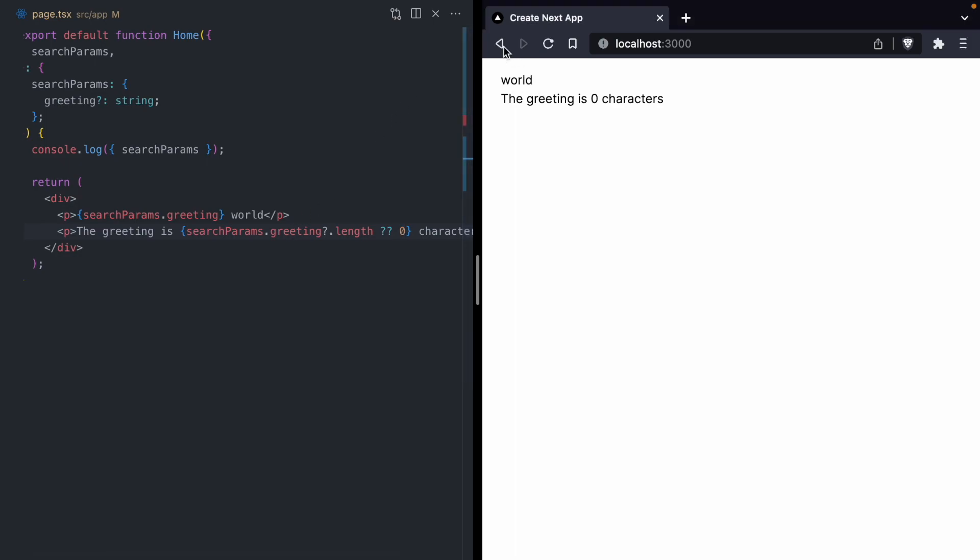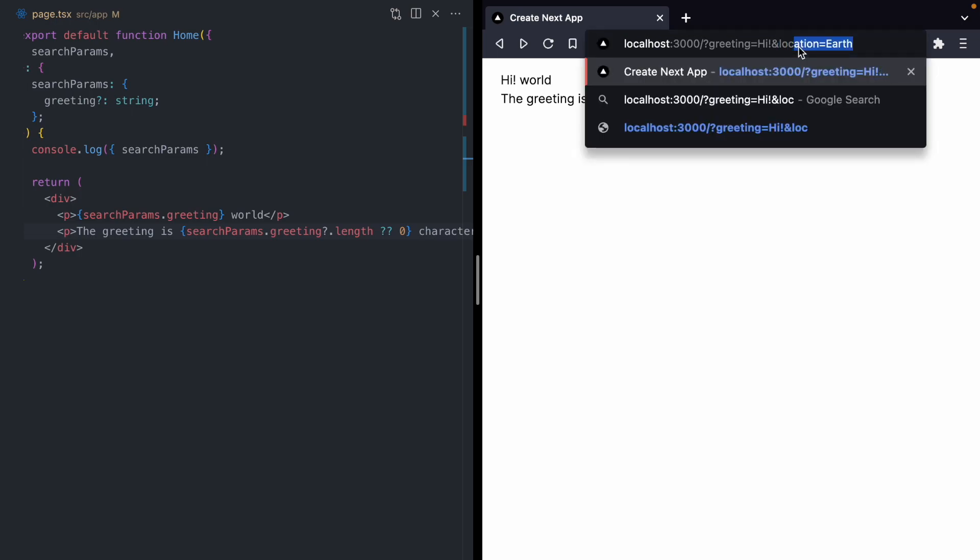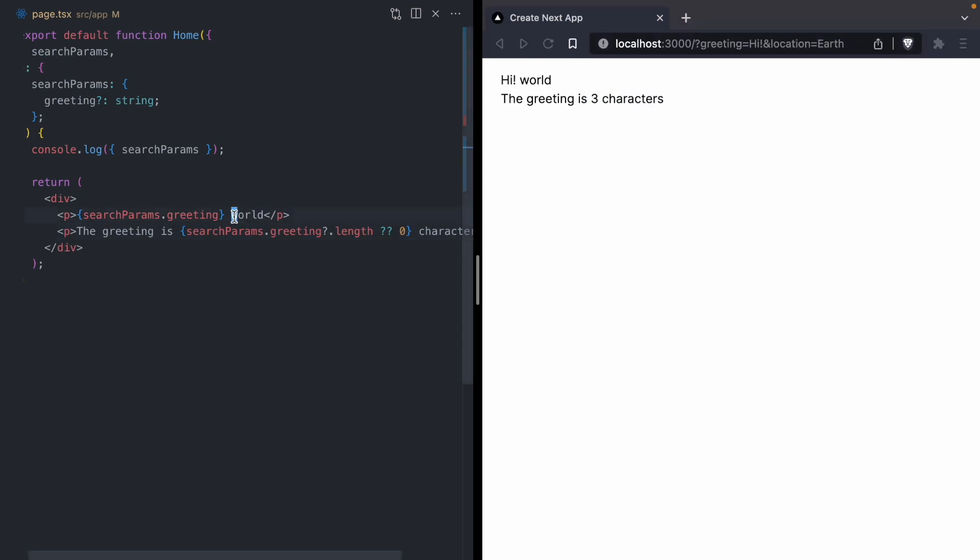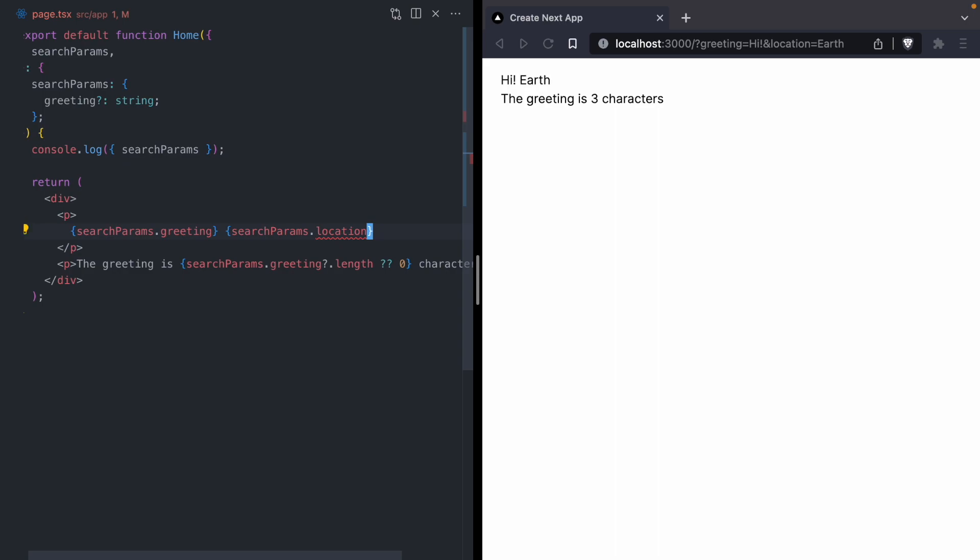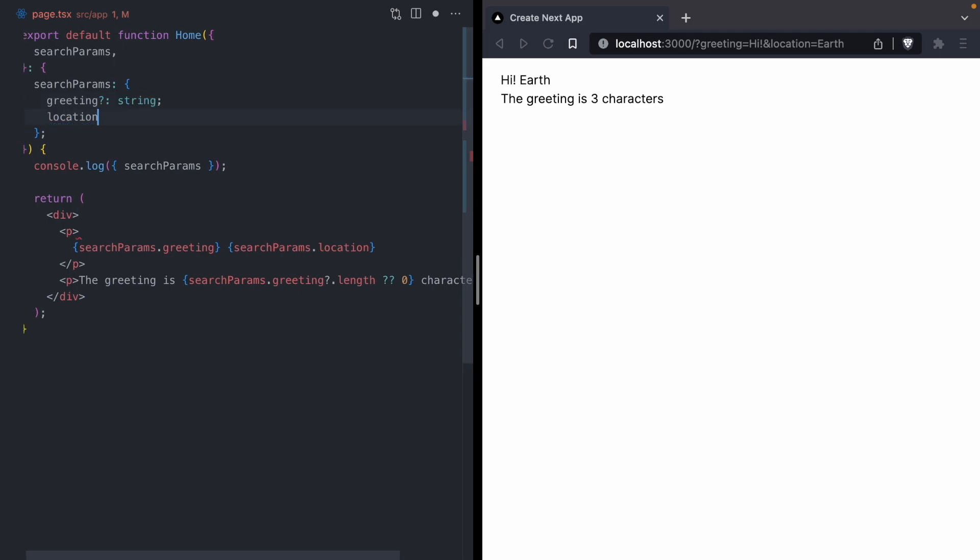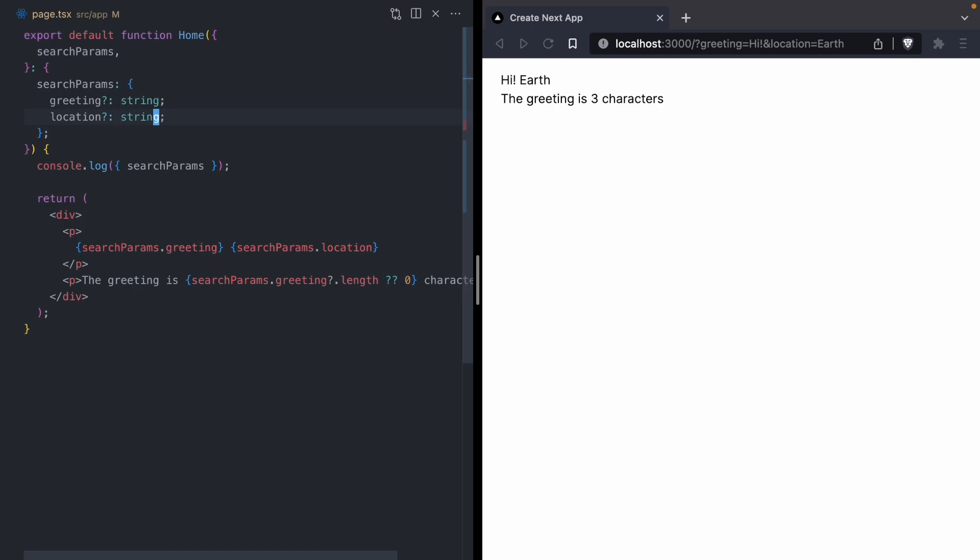Let's go back to the URL with our custom greeting. I also want to add a query param up here that allows us to customize the location. Instead of saying world, we can say something like location equals earth. In order to get that to show up, we will use searchParams.location. Once we save, we get the right message, but we have a TypeScript error. TypeScript is telling us that this location property does not exist on our search params. The fix is pretty simple. We can add location is a string, and the TypeScript error goes away.